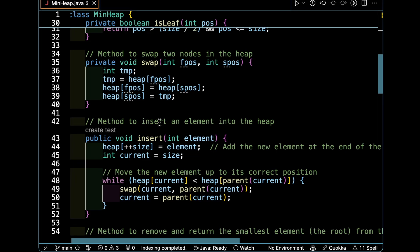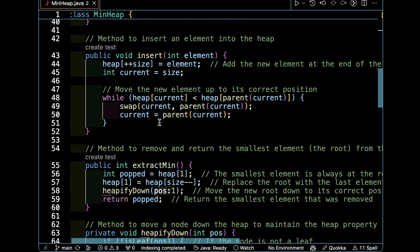In the swap function we have two arguments, suppose fPos and sPos. We have one temporary element which is found by the heap at the index of fPos in the heap, and it will be swapped by just two statements.